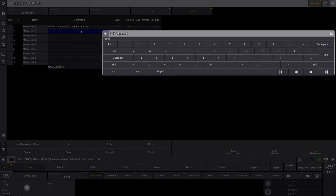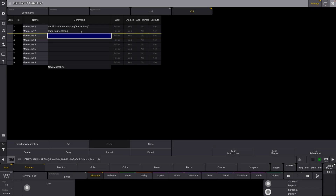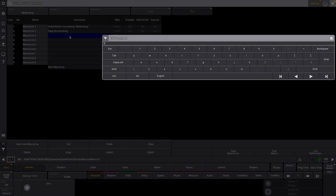In our next line, we're going to go 'Page current song'. Basically, anywhere that we use the term 'better song' — when we tell it to pull up the page associated with this variable — it will look for the page labeled 'better song'. We're also going to select executor 201, then 'Page current song' again.